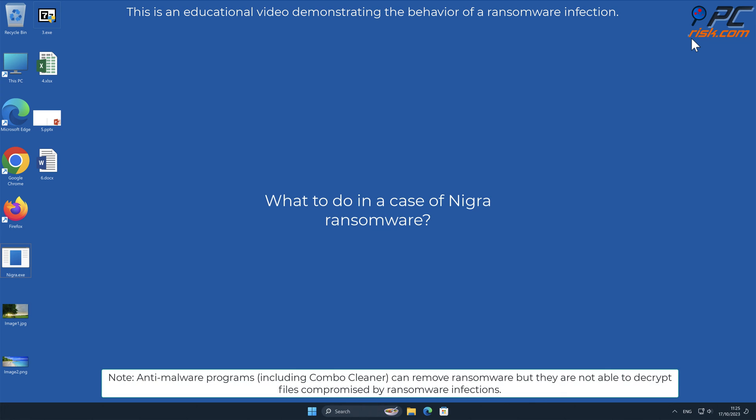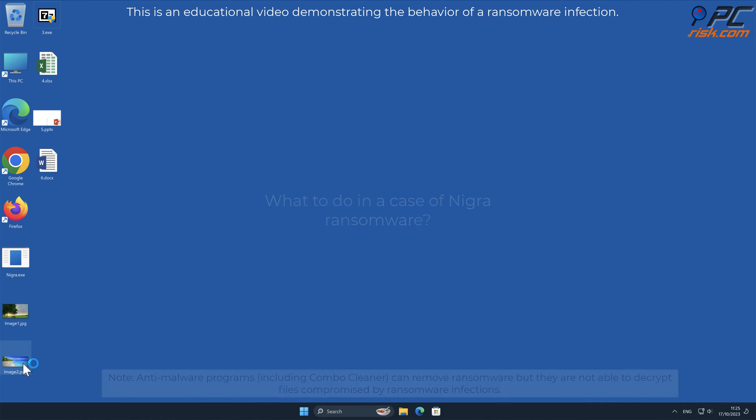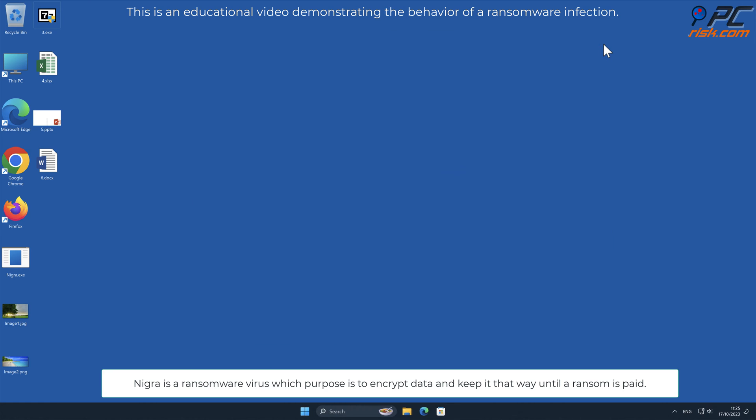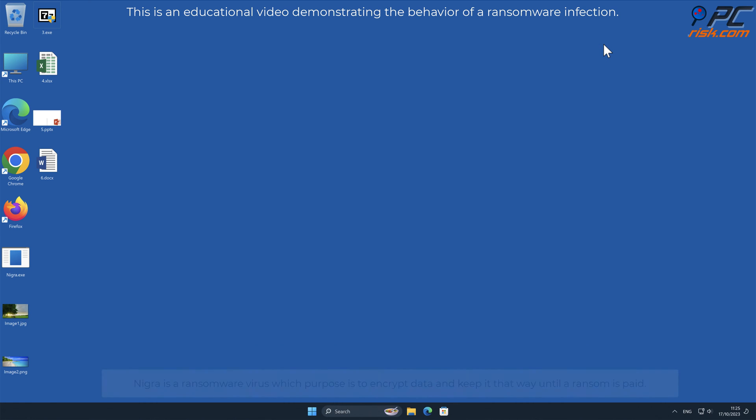In this video we will talk about Igra, a ransomware virus that targets Windows computers. Igra is a ransomware virus, which purpose is to encrypt data, and keep it that way, until a ransom is paid.